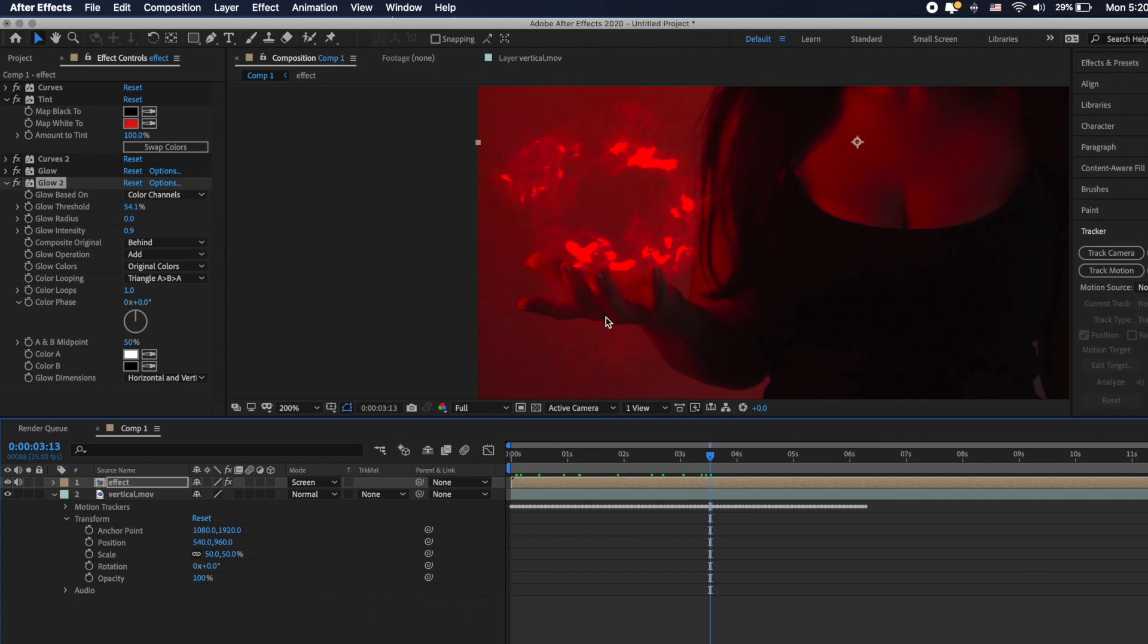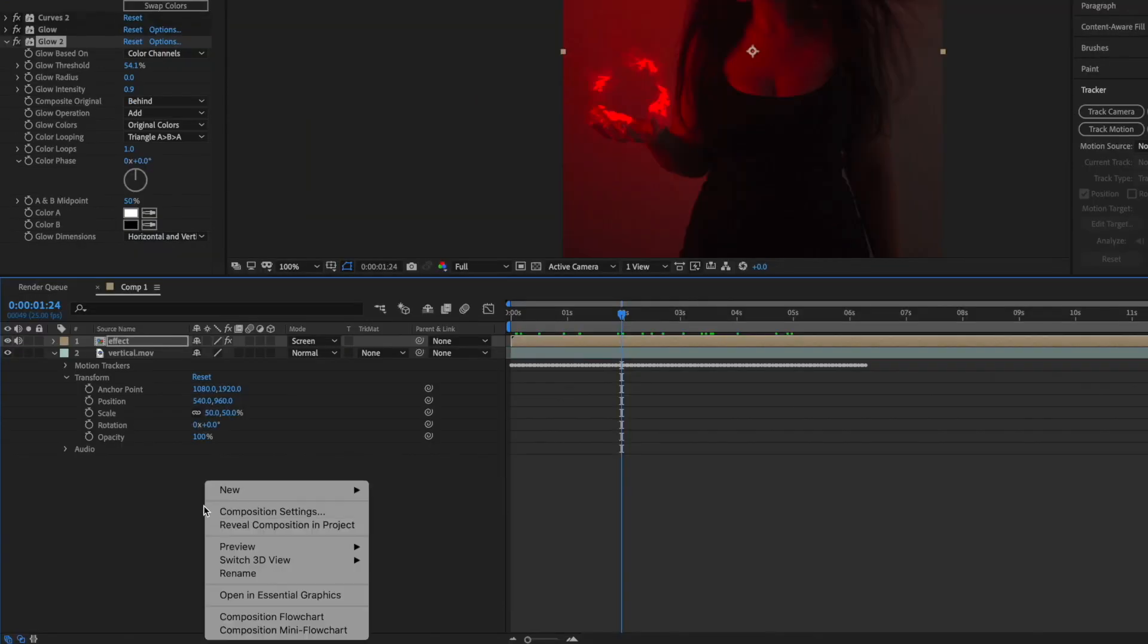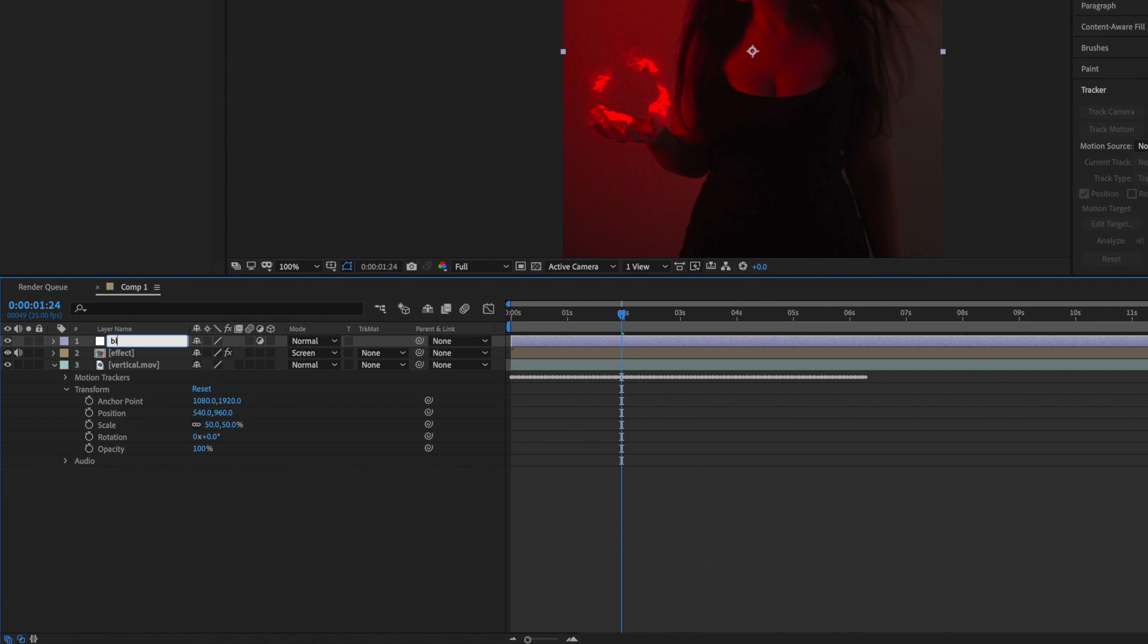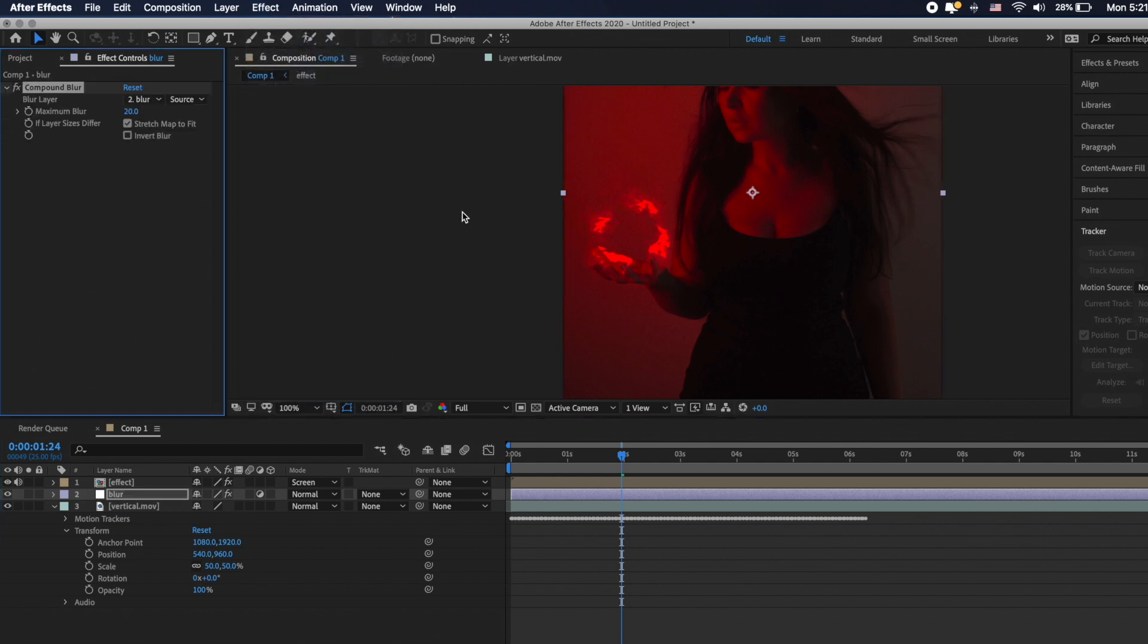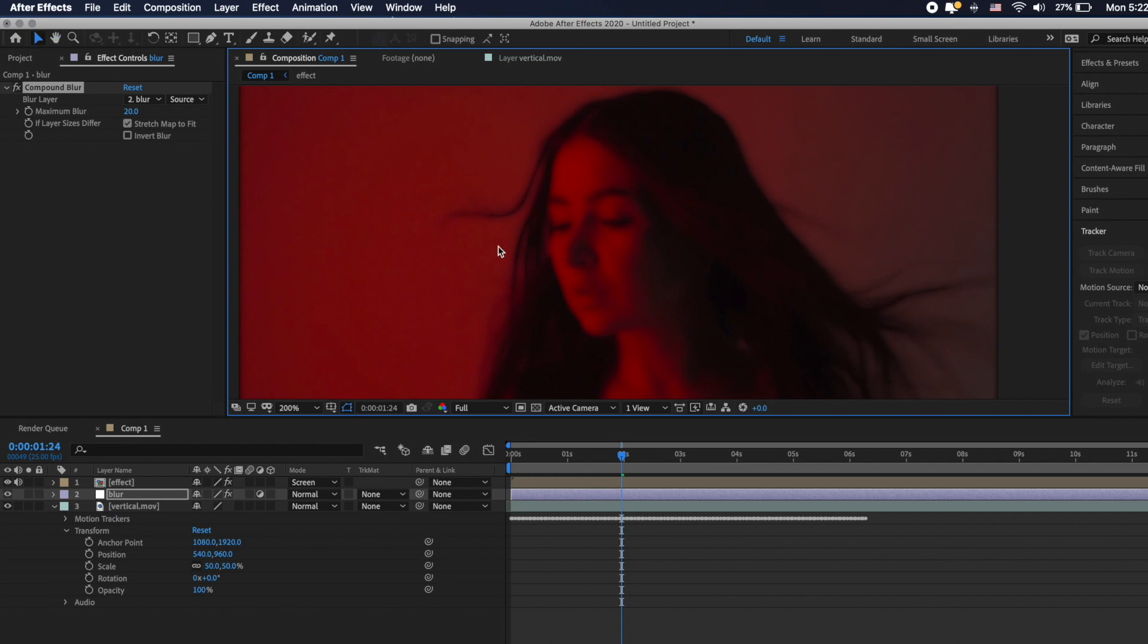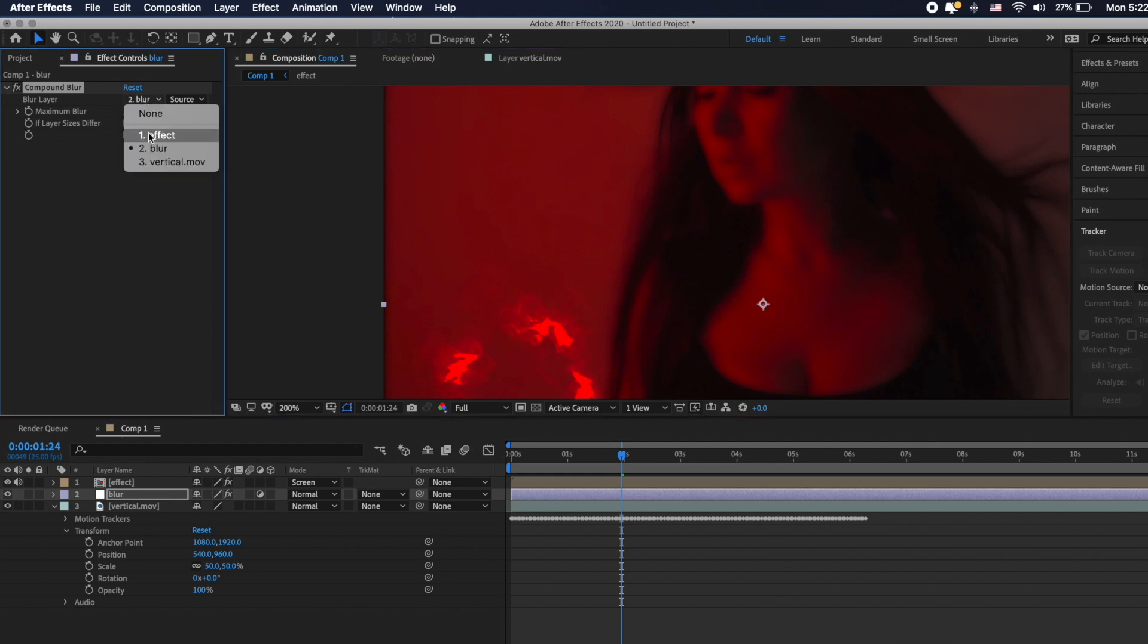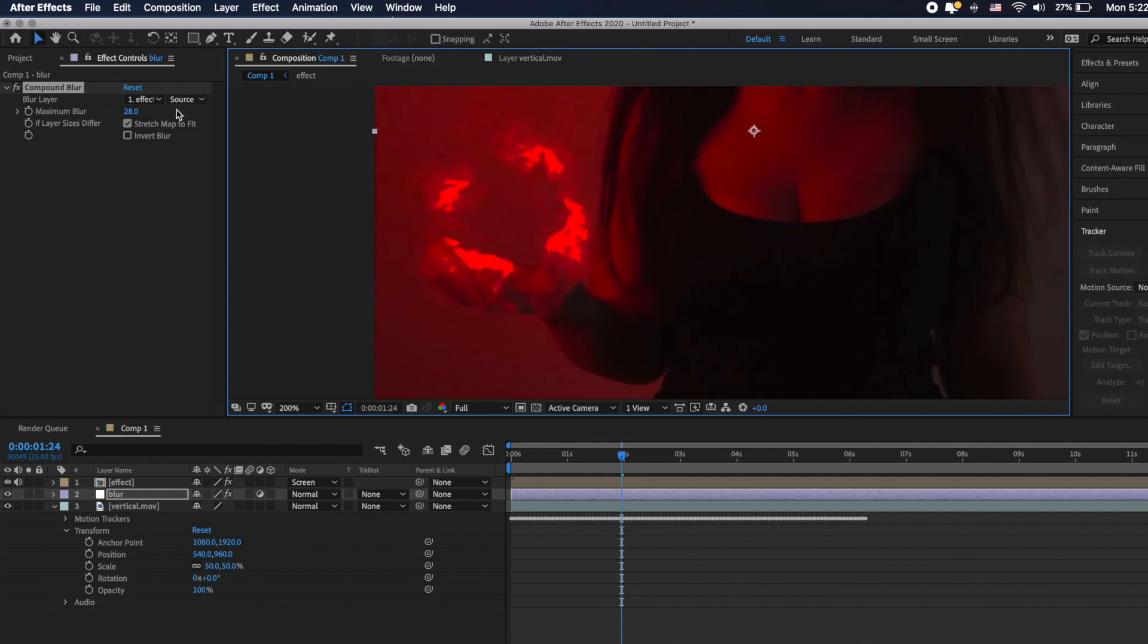To make the energy ball more realistic we need to blur the hand. I found this trick on internet so decided to share with you. Create adjustment layer, let's name it blur, move it below effect layer then go to effect, blur and sharpen, compound blur. As you can see the entire picture has changed but I need only my hand. To fix it simply change blur layer to effect layer. You can see that picture back to initial but hand is blurred. Change the intensity on your mind.